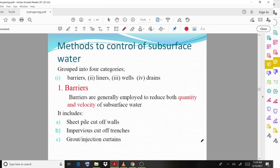Moving on to the first category, barriers. As the name indicates, barriers act as an obstacle to prevent or control subsurface water. Barriers are generally employed to reduce both the quantity and the velocity of subsurface water.